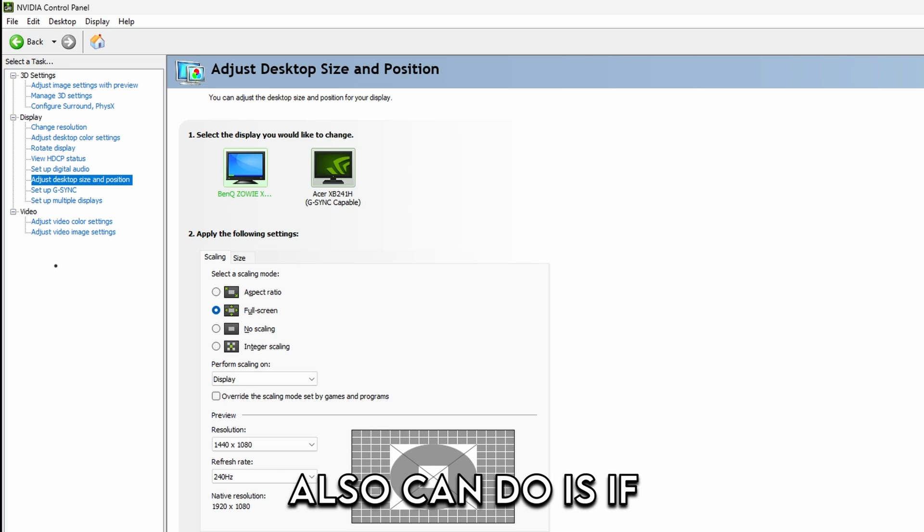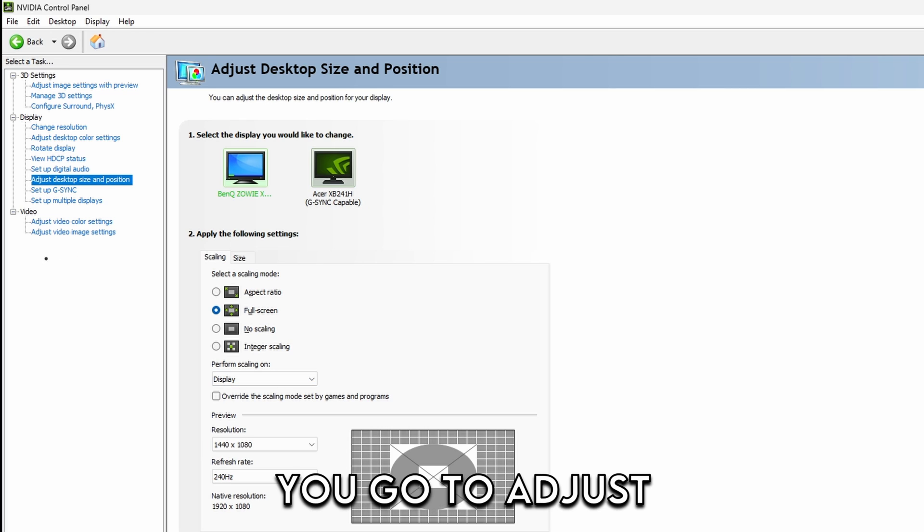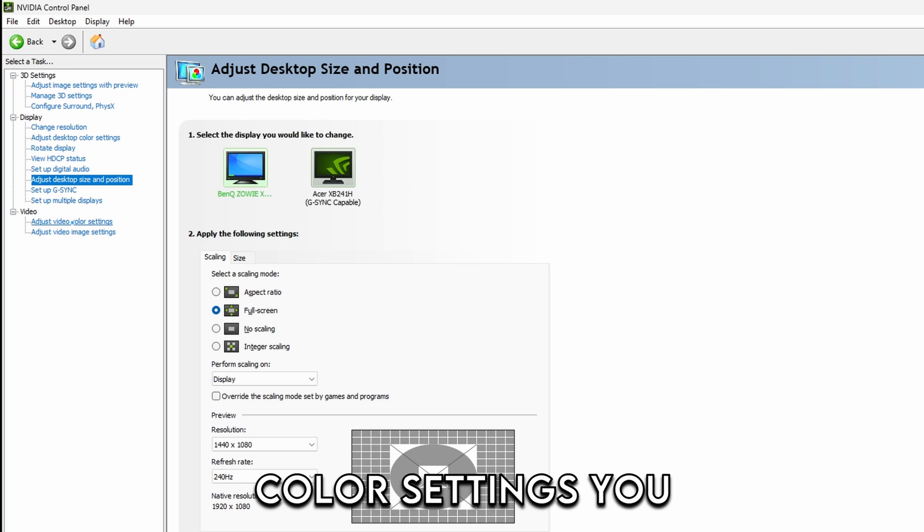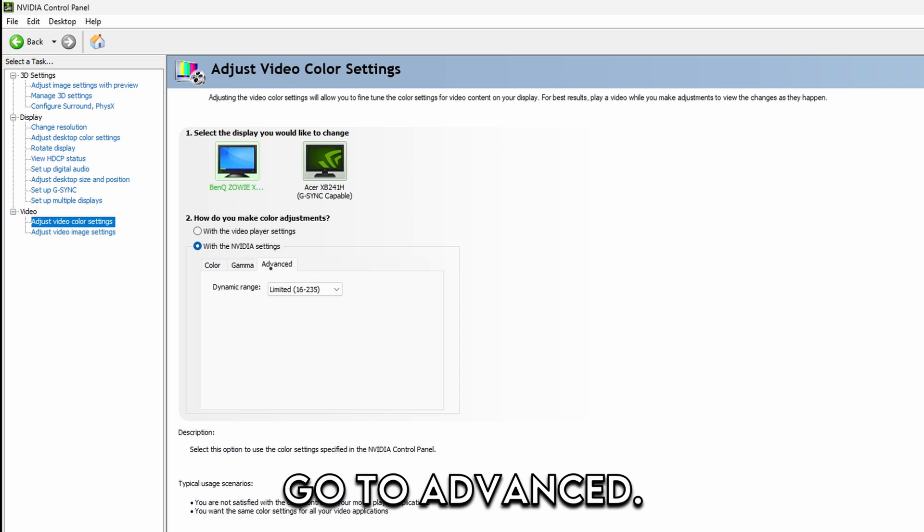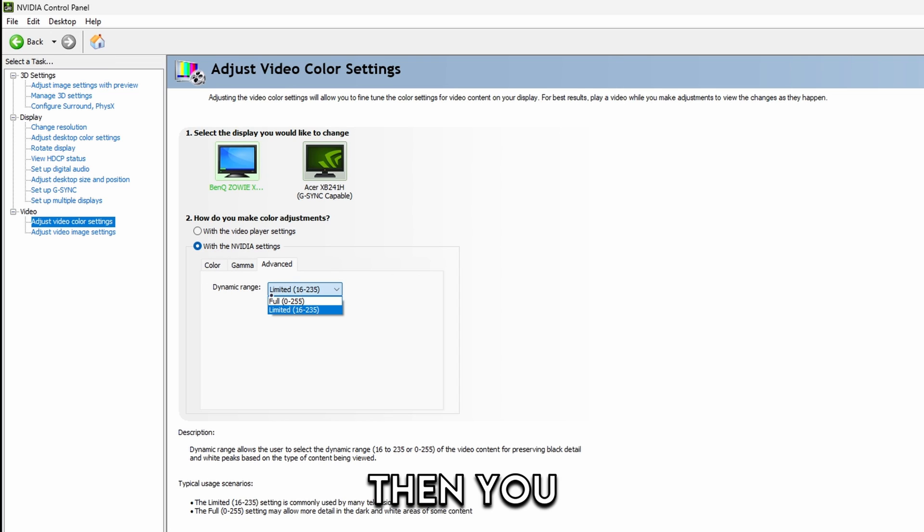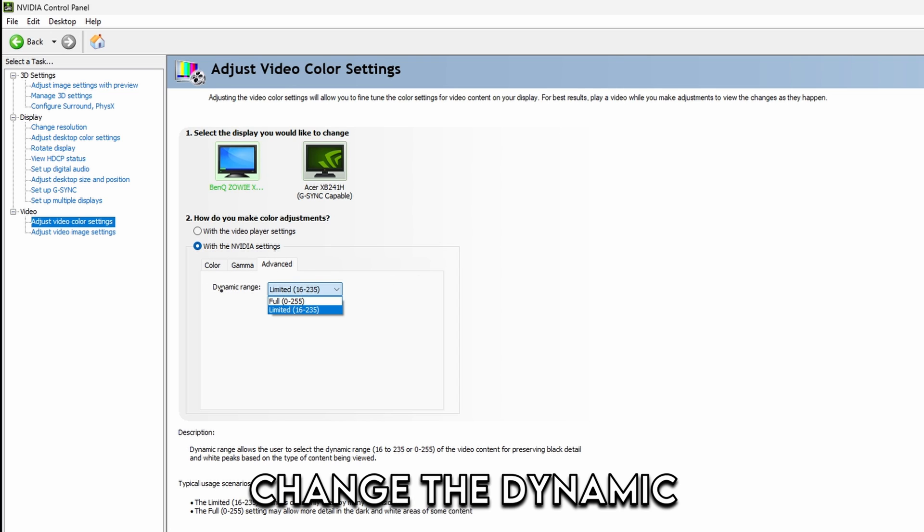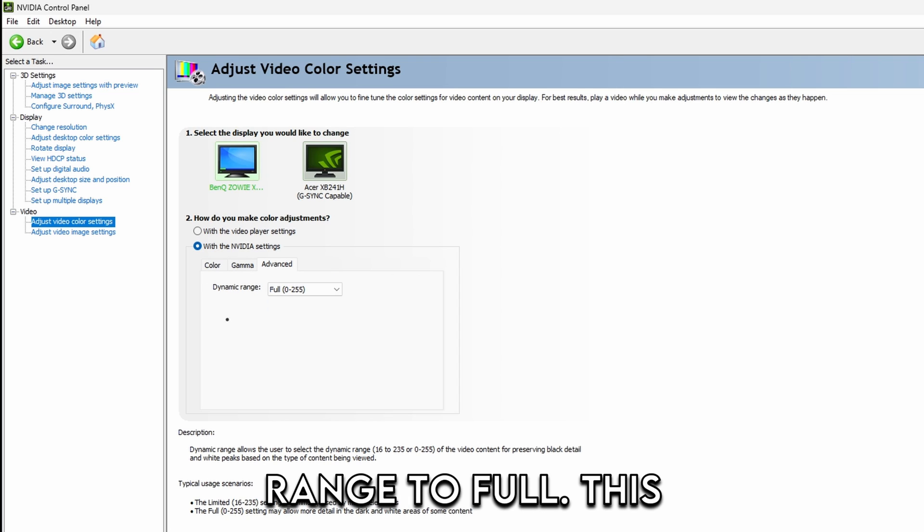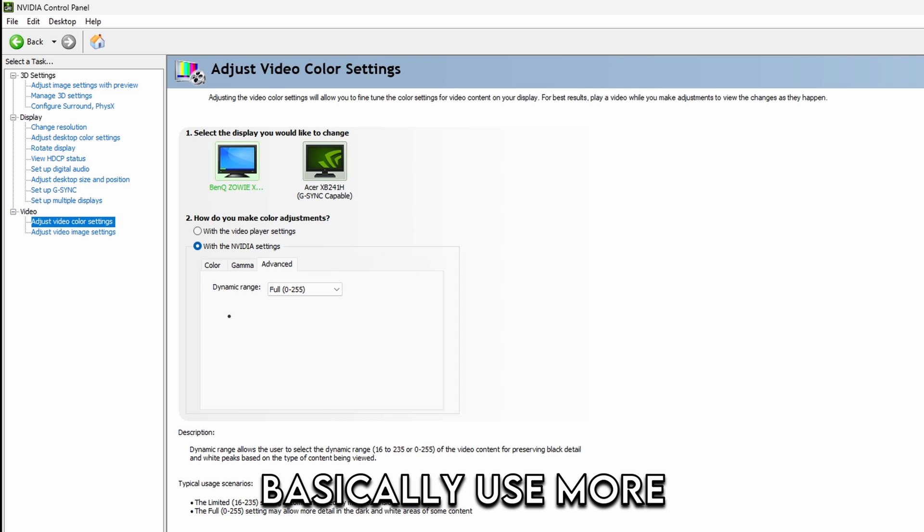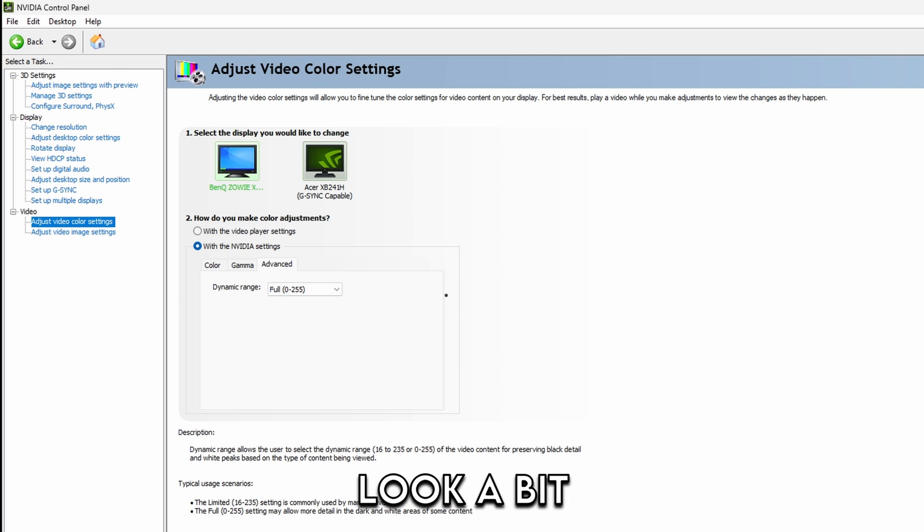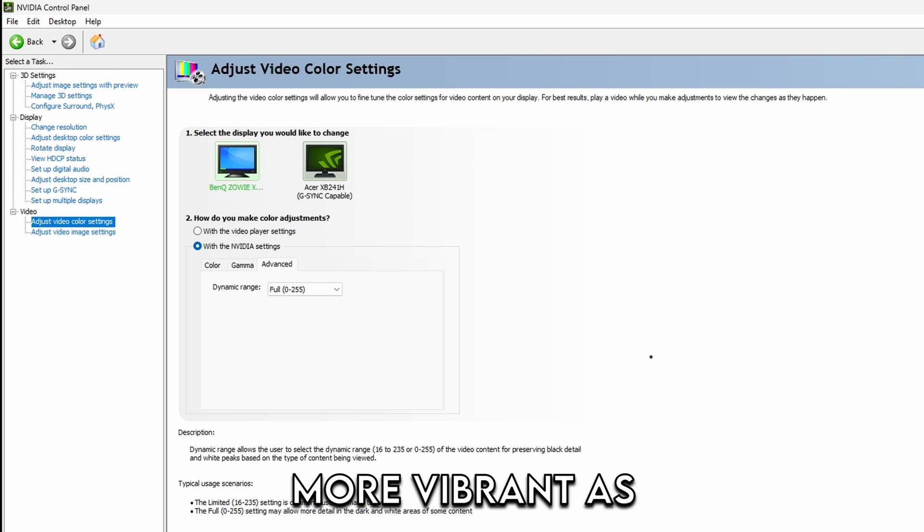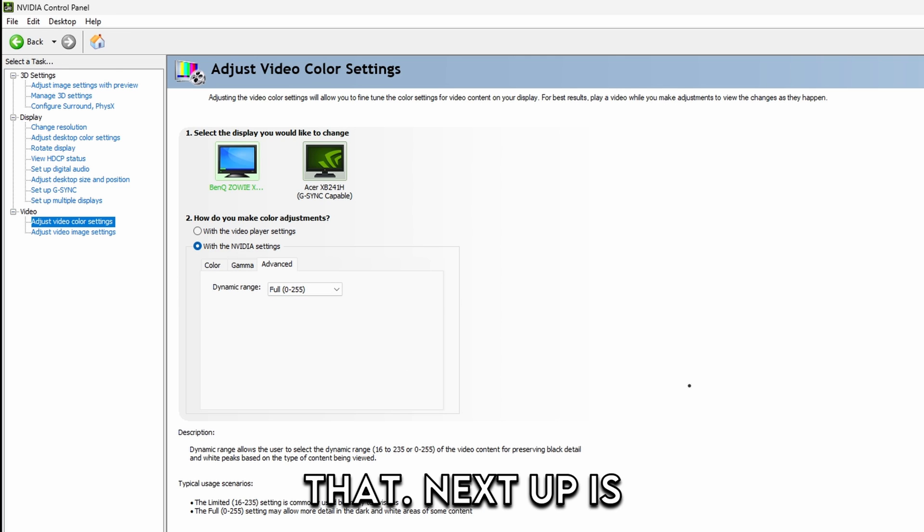Another thing you also can do is if you go to adjust video color settings, you can go to use video settings and go to advanced. Then you change the dynamic range to full. This is going to make basically use more colors. So your monitor is going to look a bit more vibrant as well. And just apply that.